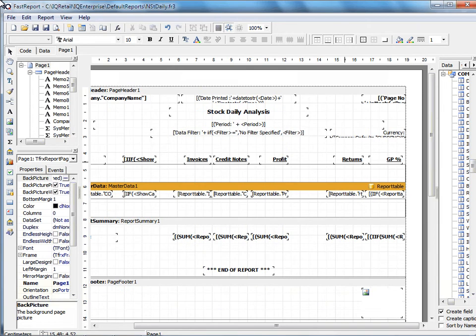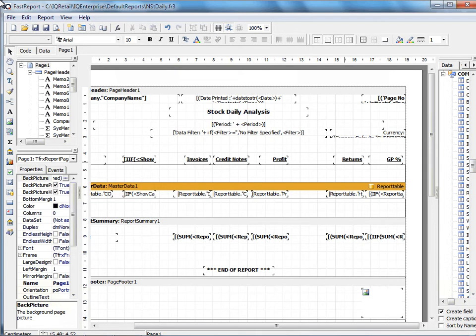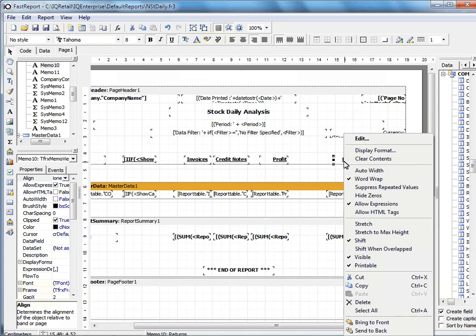Now let me show you the second option. If you're unsure if you can actually delete the field, sometimes the field has got hard code in the background, which means you can't delete the field because it's been used in another formula somewhere else on the report. Then you can hide the field.